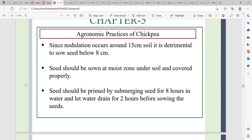The next step is seed priming. Seeds will be primed by submerging them in water for 8 hours to improve germination and establishment.